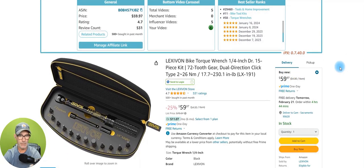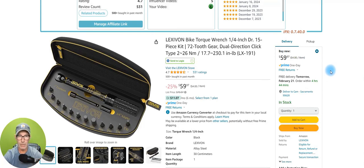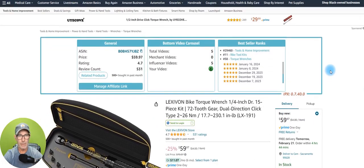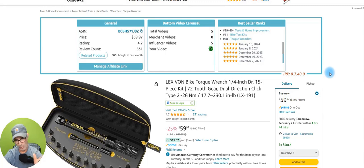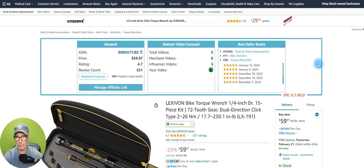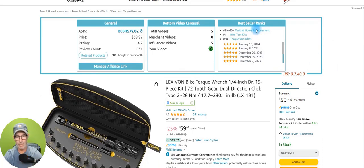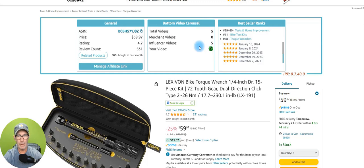This is actually a sponsored product through the Creator Connection — they sent me this product and I did a video for it, so that's the UGC side of this business. We'll get into that in another podcast episode. Right now I'm just showing you carousels. This product has one carousel and that's on the bottom.